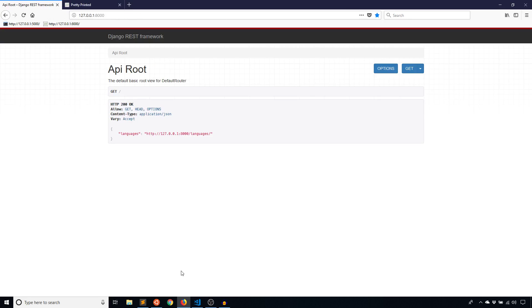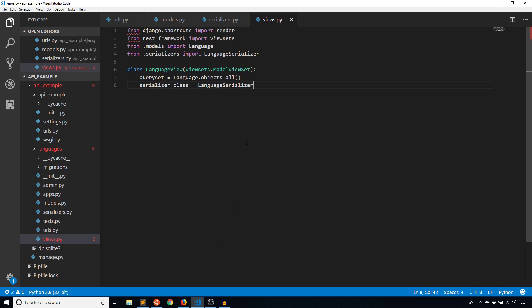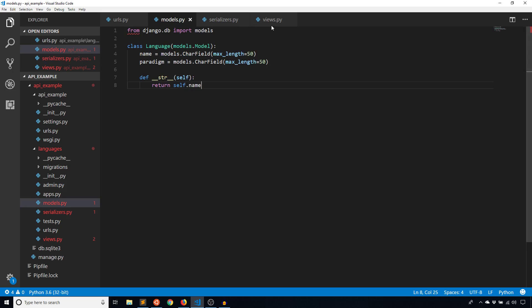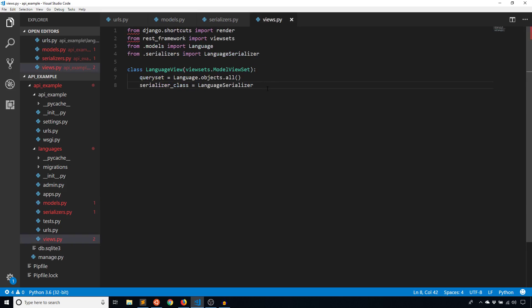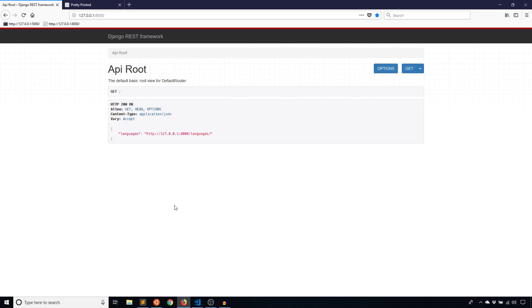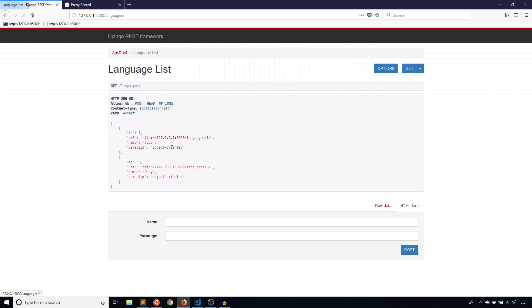So I want to look at the code that I have already. If you recall from the last video, I created a serializer for my language model, and I have the language model here. Then I created a language view to take in both that model and that serializer. And of course I registered a URL for that view, so if I click languages, I see the two languages that I have in my database.